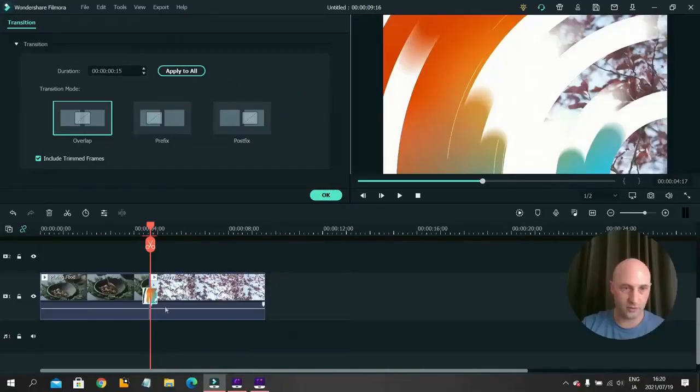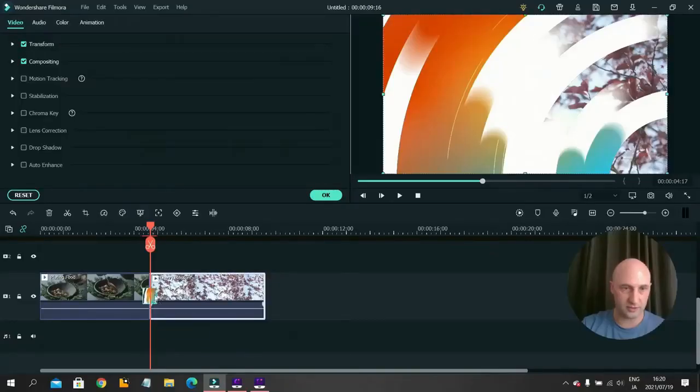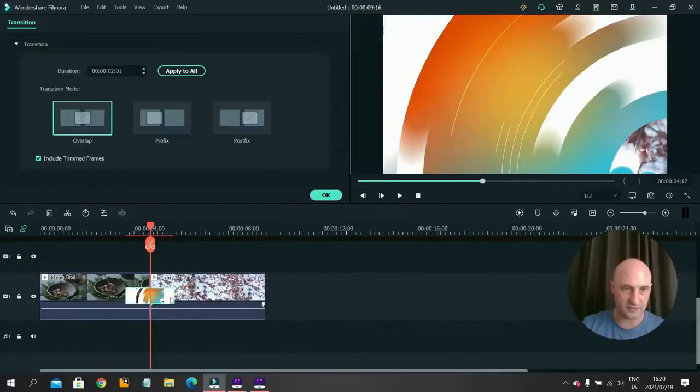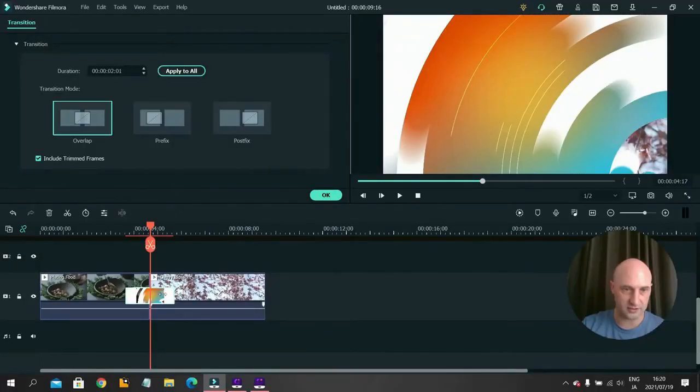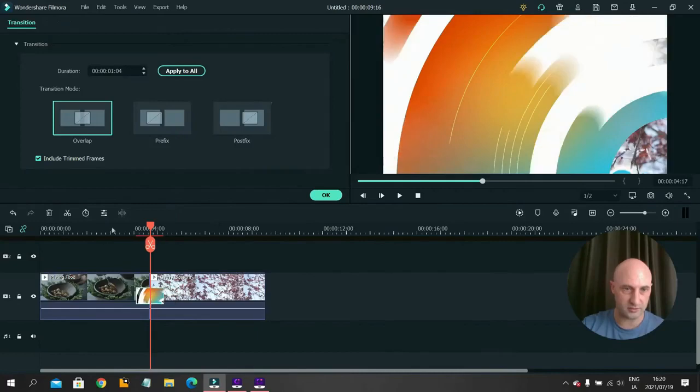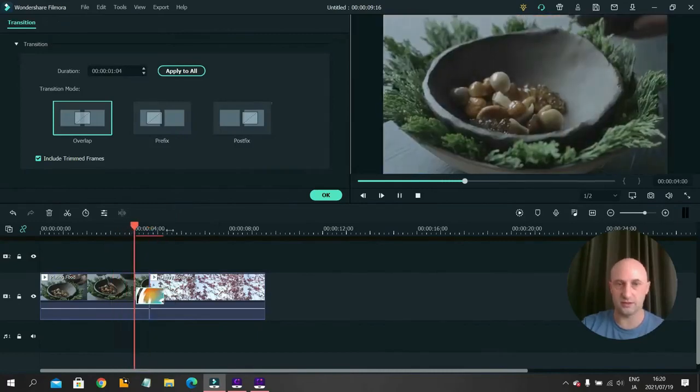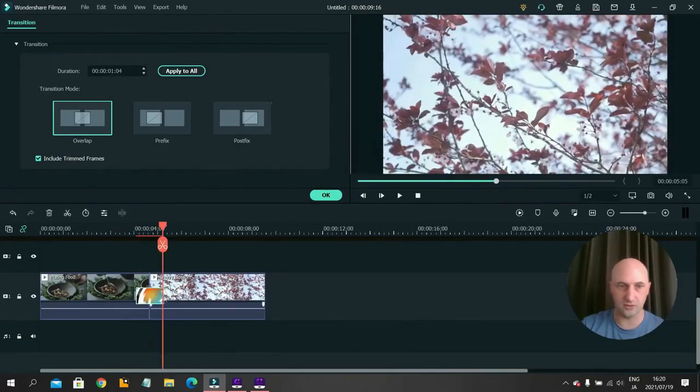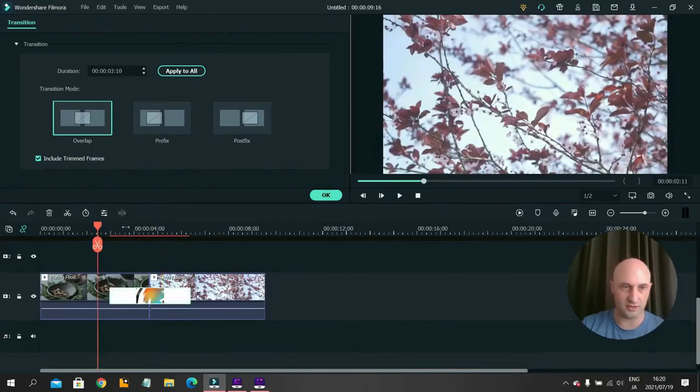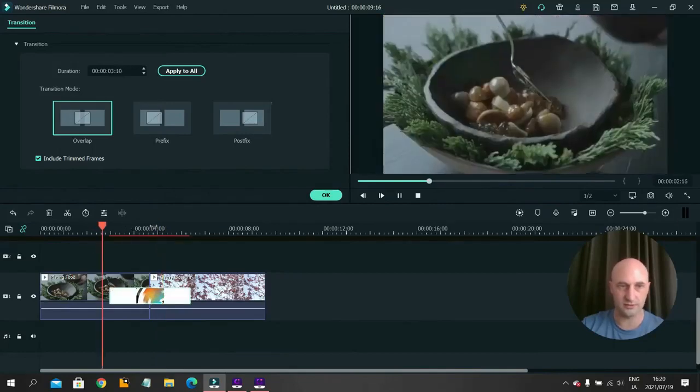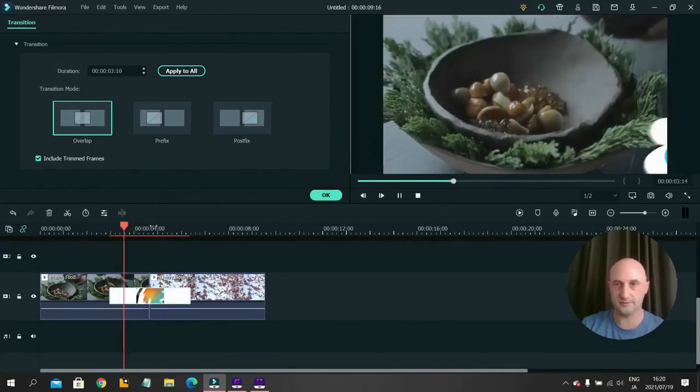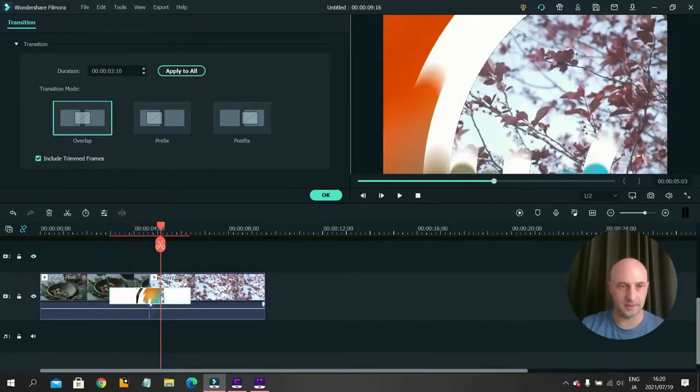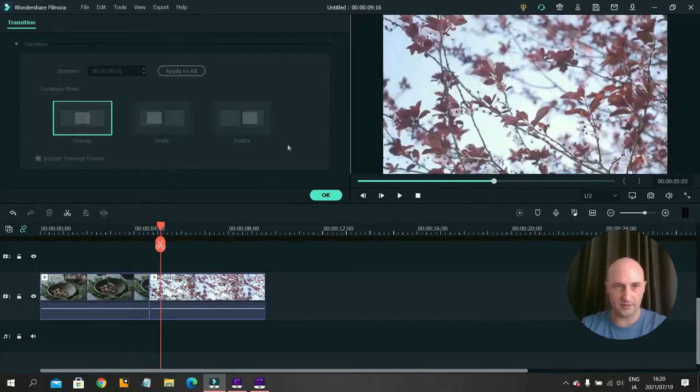Or you can actually on it, you can move it like that. So if you want to do a faster transition, make it smaller like this, or a longer transition, just make it wider like that. I'm going to get rid of that.